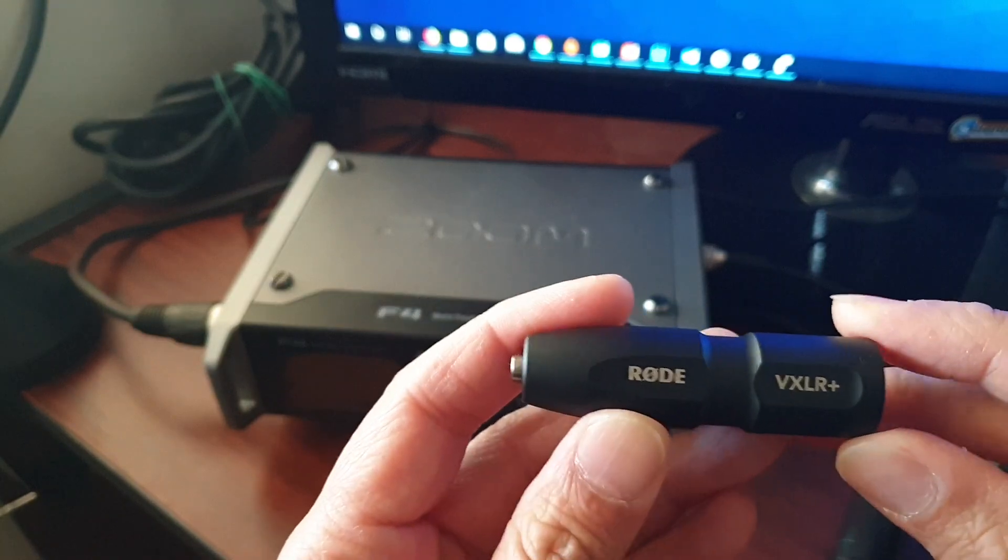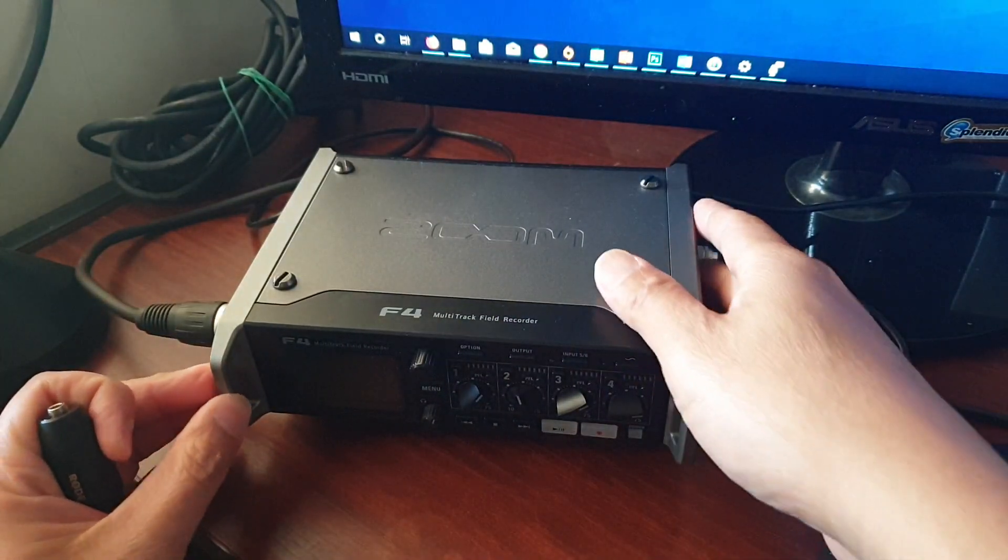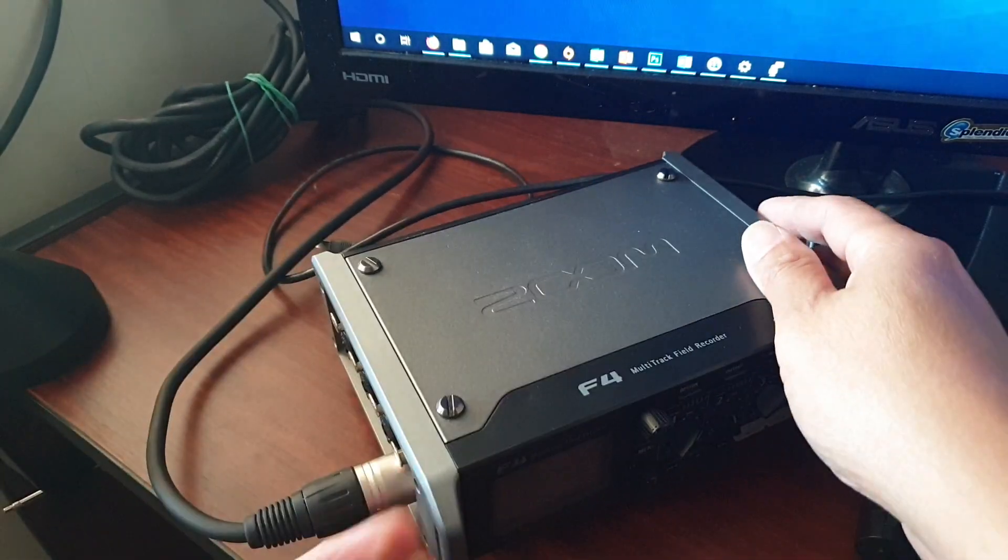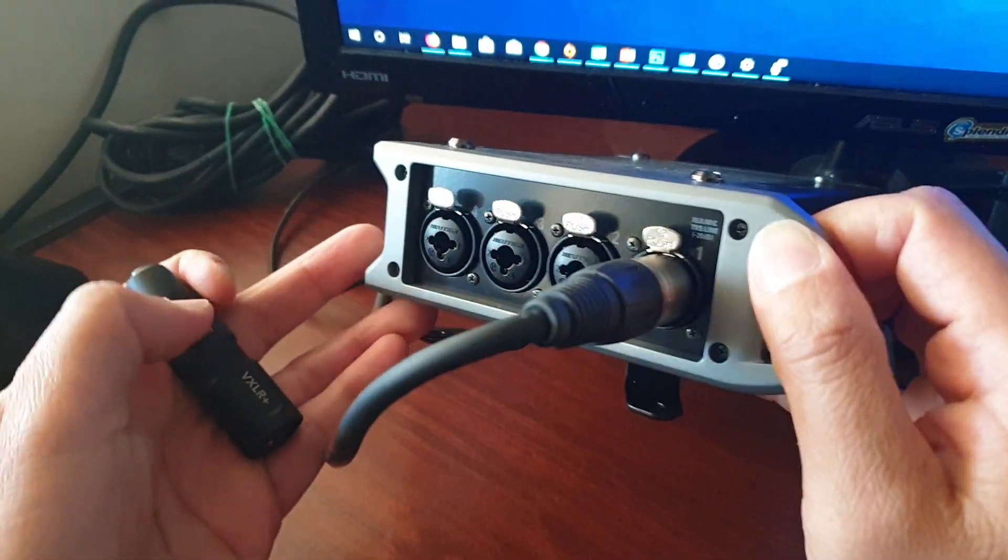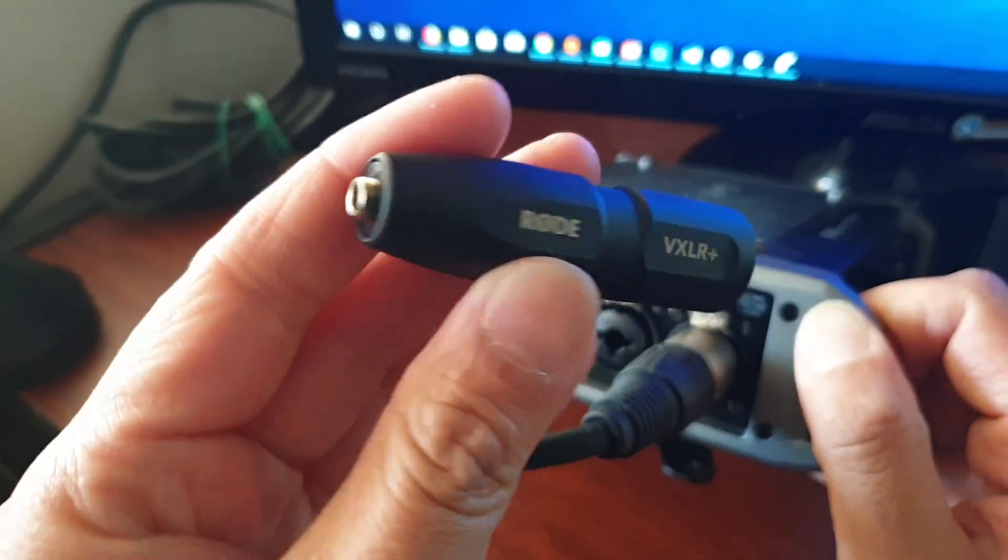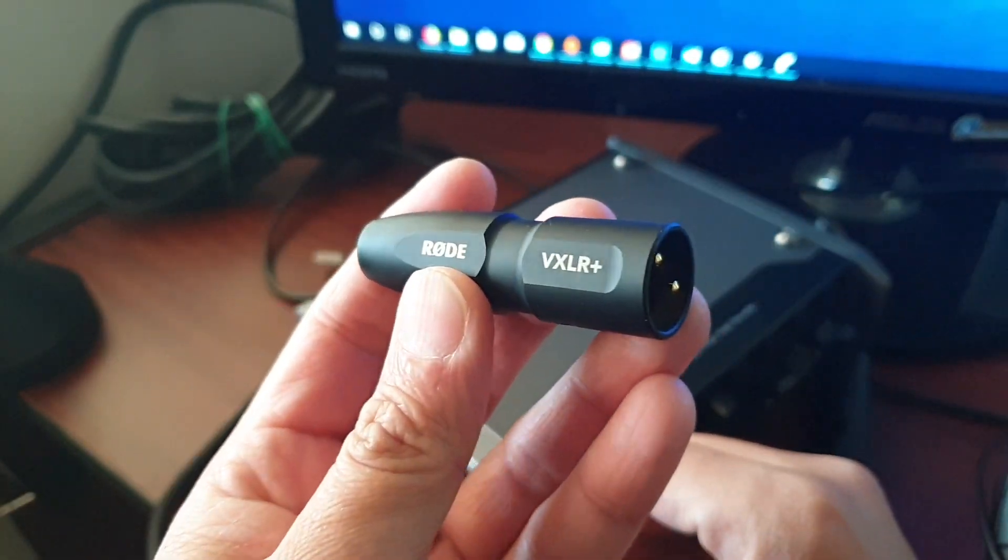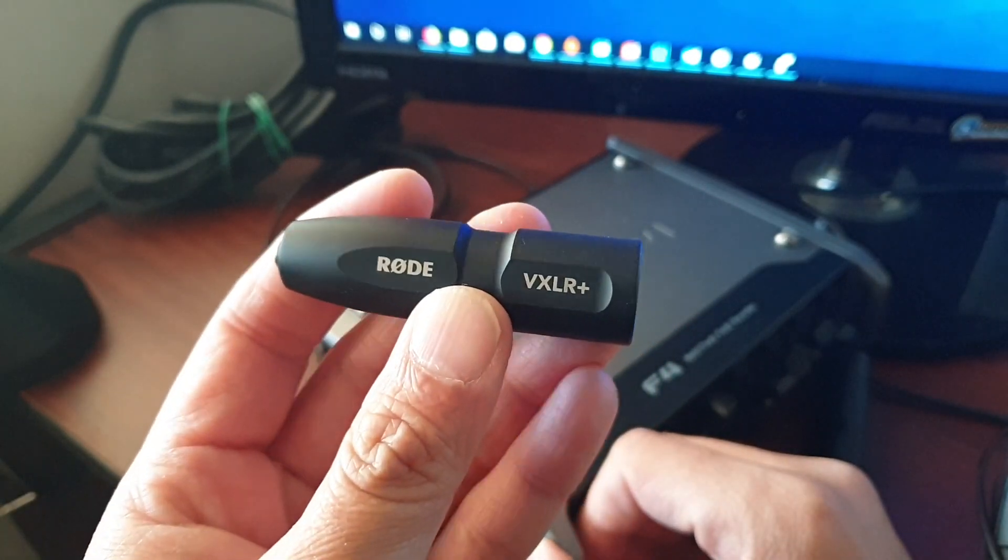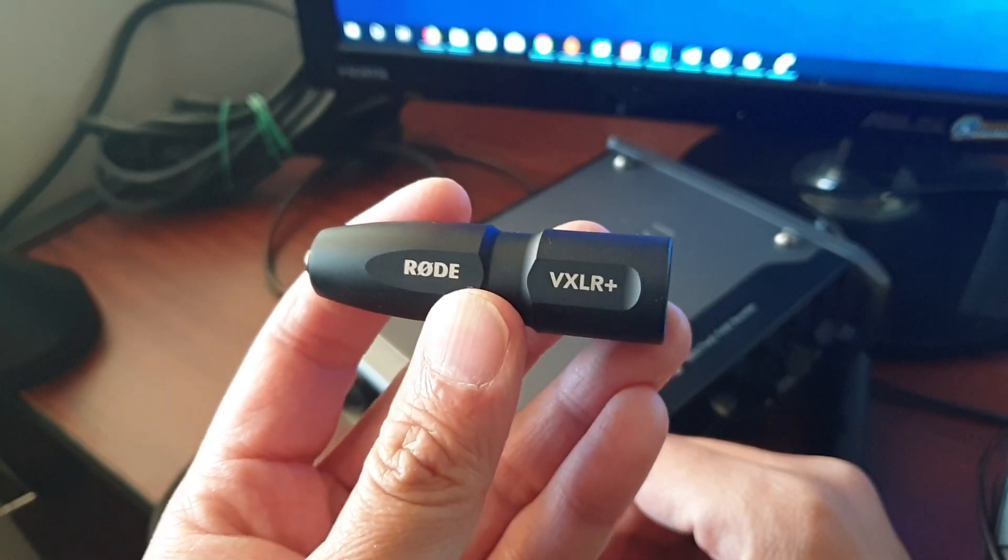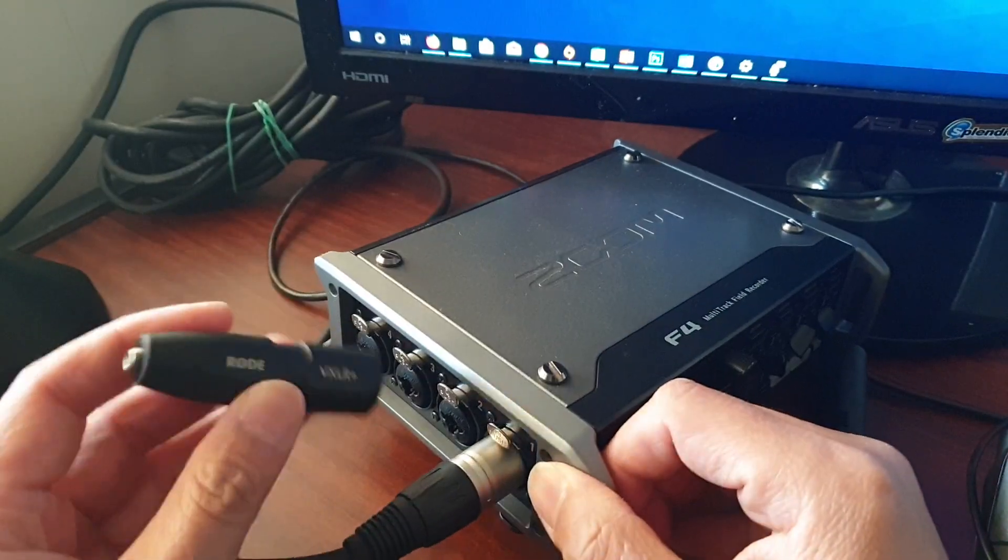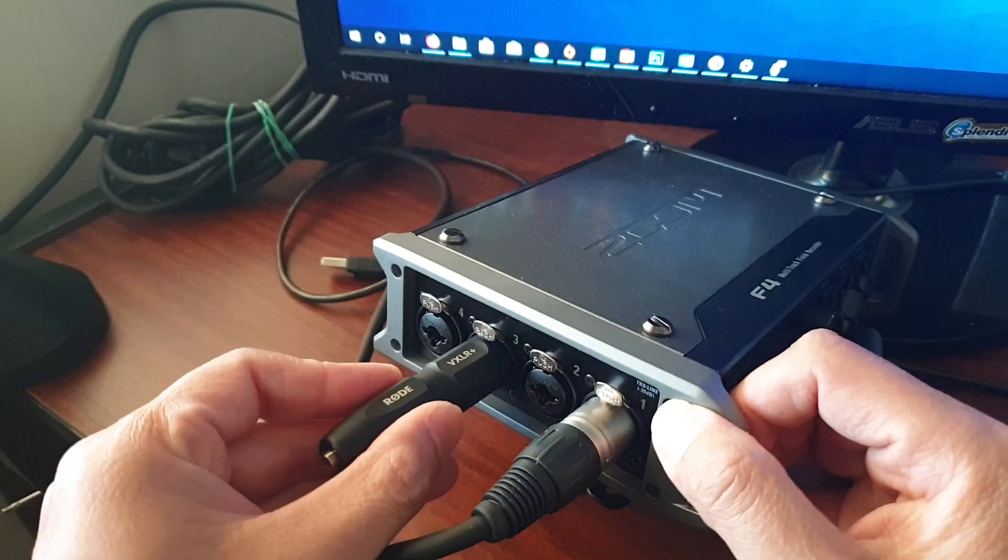What this one does is it's plugged into a device like a Zoom F4 on the side here. So this is not just a standard adapter, it is an adapter with power conversion. It basically allows you to convert the phantom power down to a smaller voltage, so we just simply plug it in on the side here.